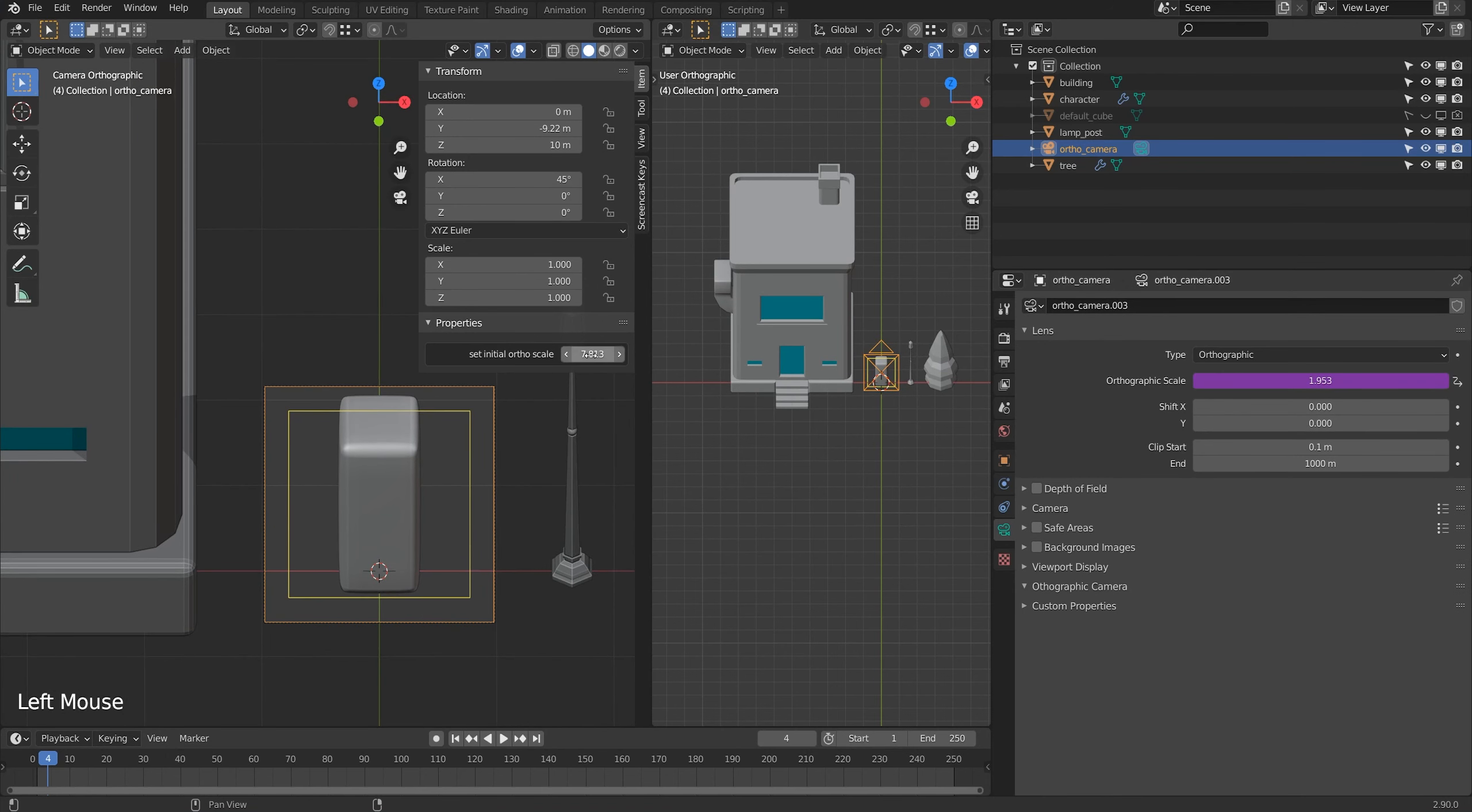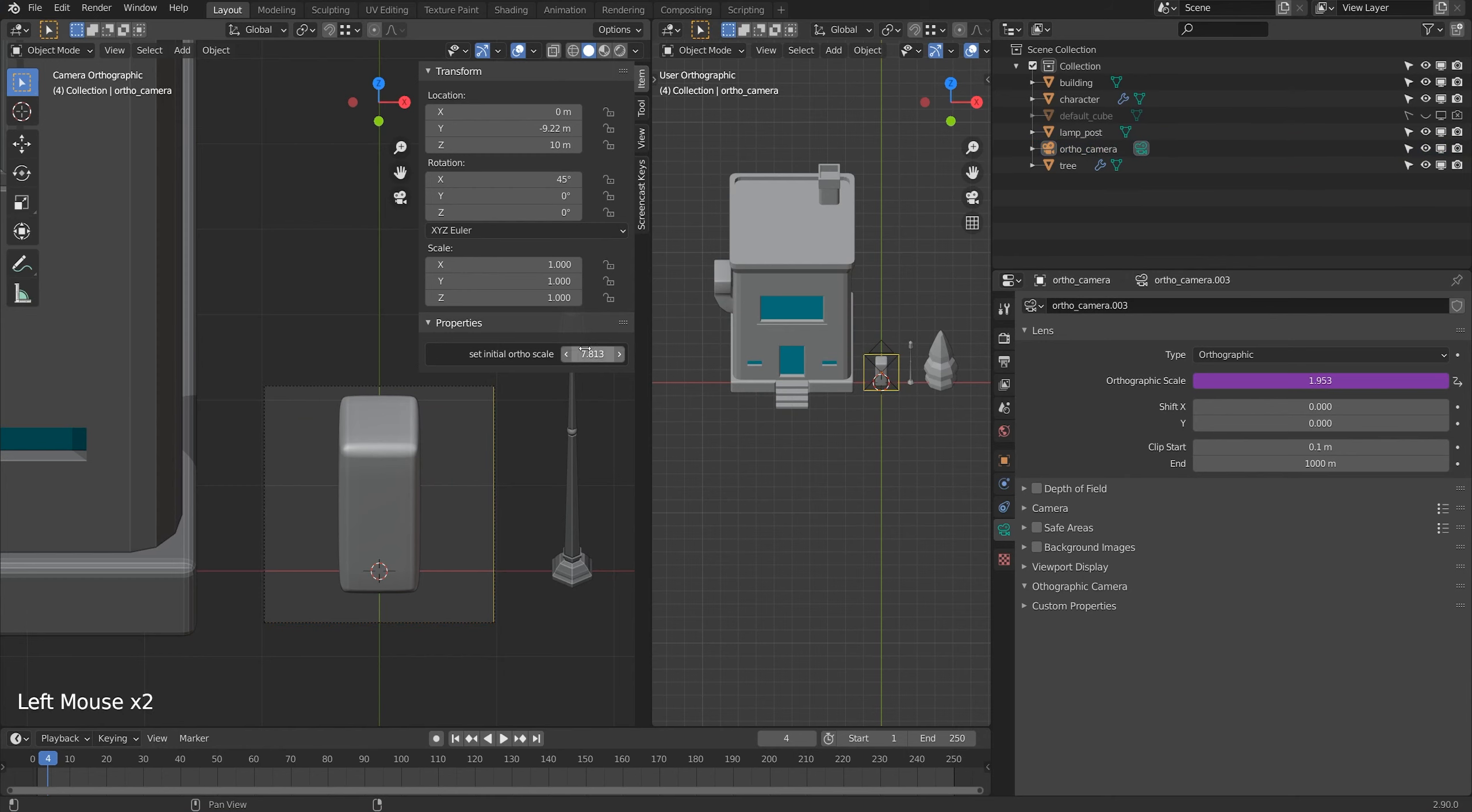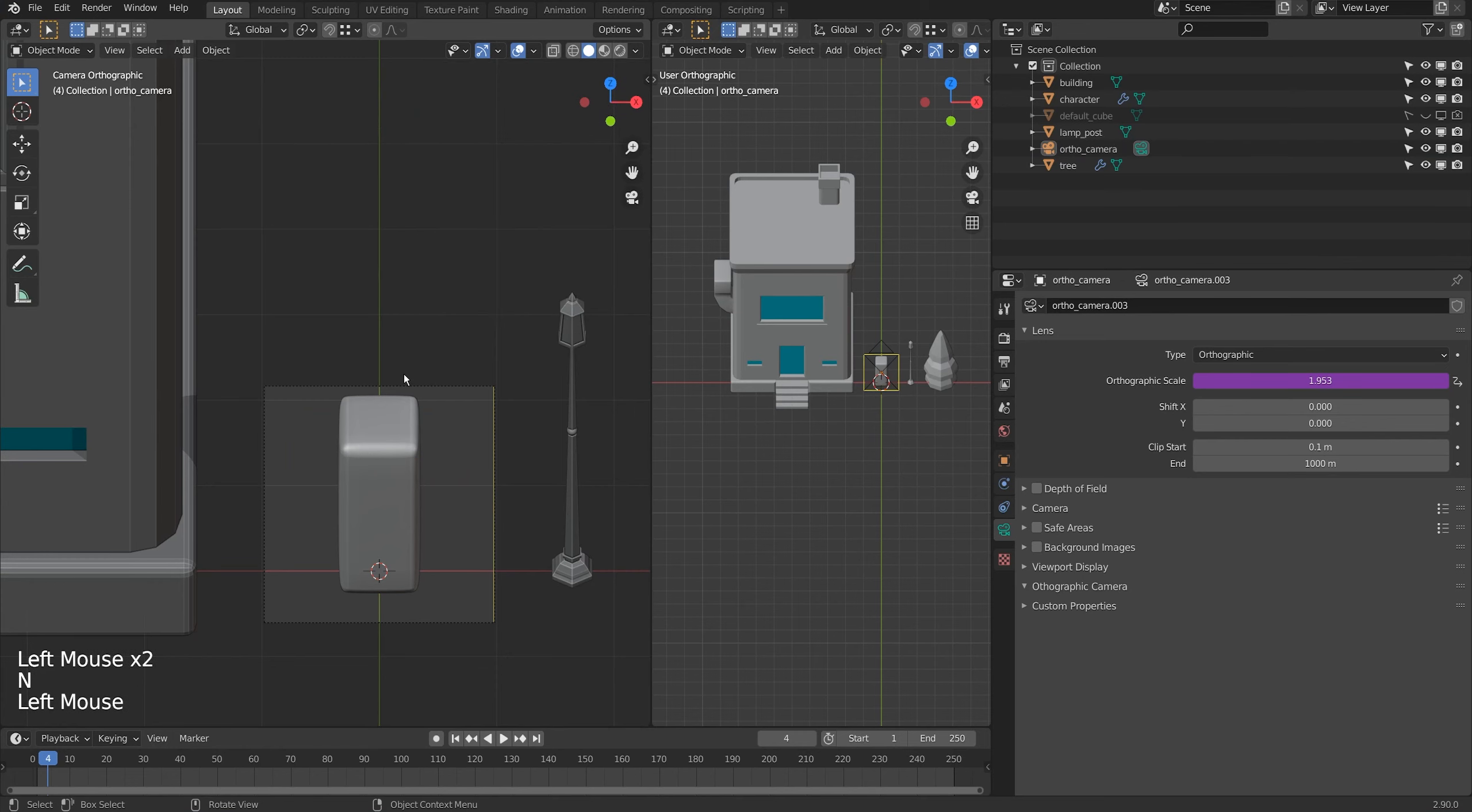Now I only set this once per project. So now that it's at 7.813 I'll leave it alone, never touch it again.